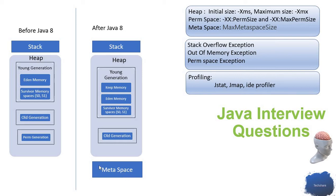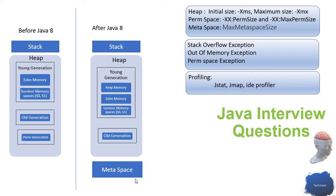After moving the perm generation out of the heap and putting it into native memory, we still need to handle the meta space. We need to allocate memory for the meta space.